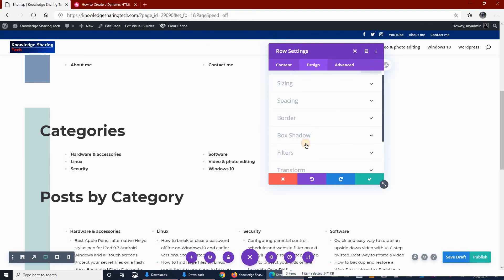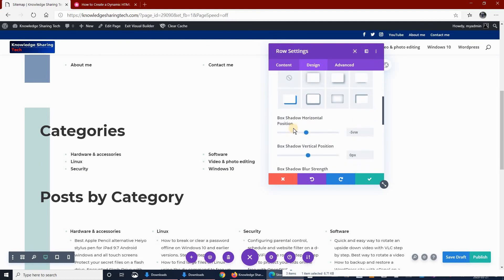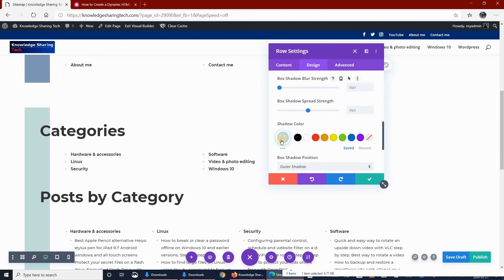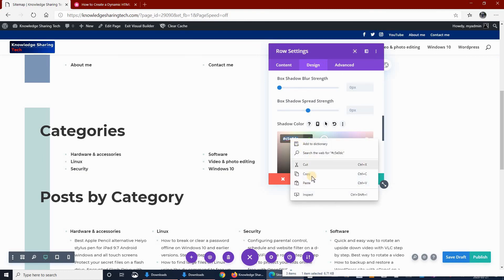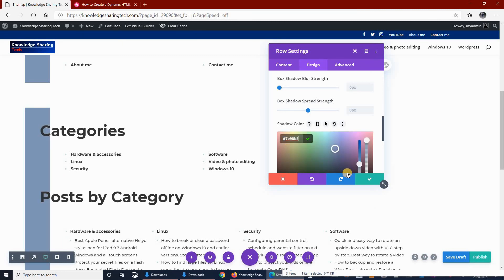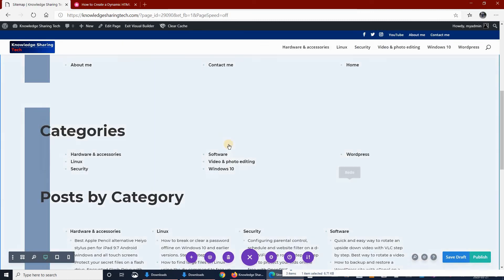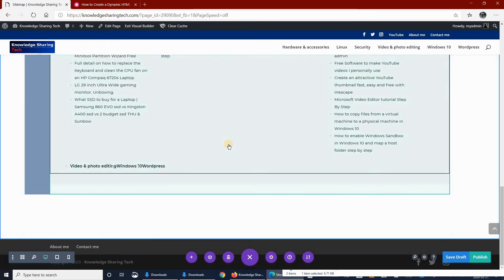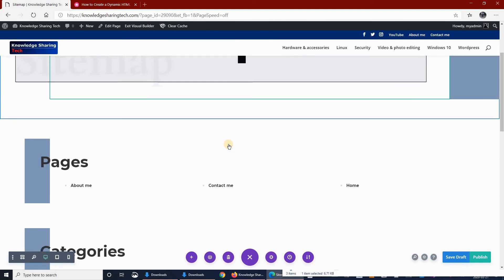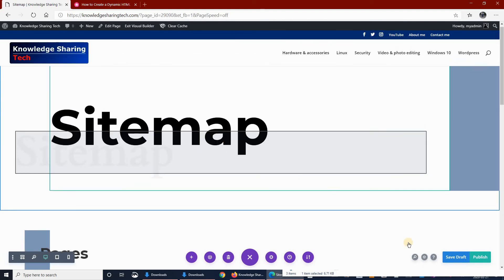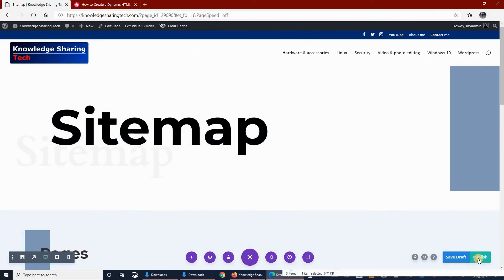Design, box shadow, and then scroll down to color. Triple click it and then paste the color you want. Let's publish it now.